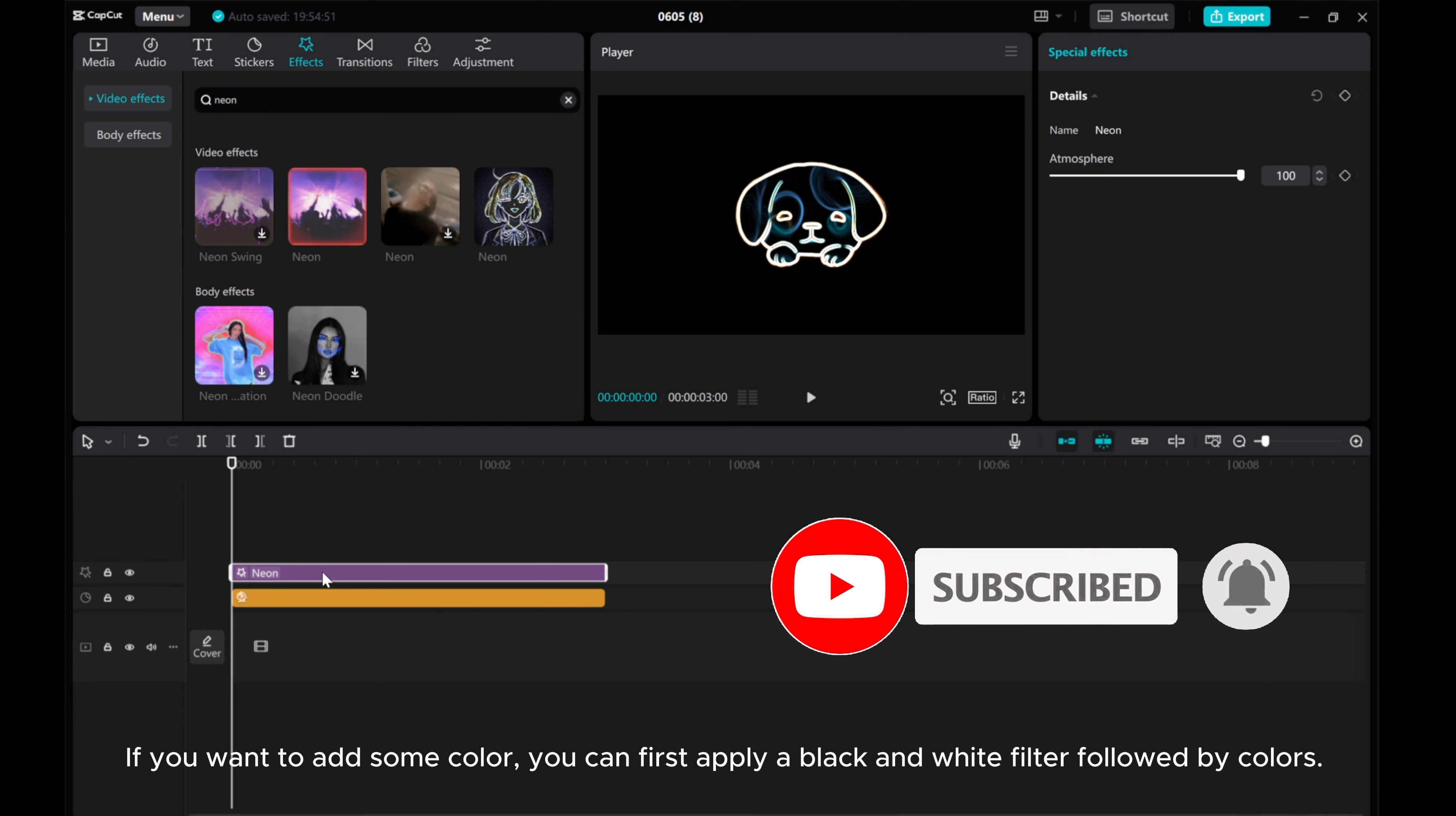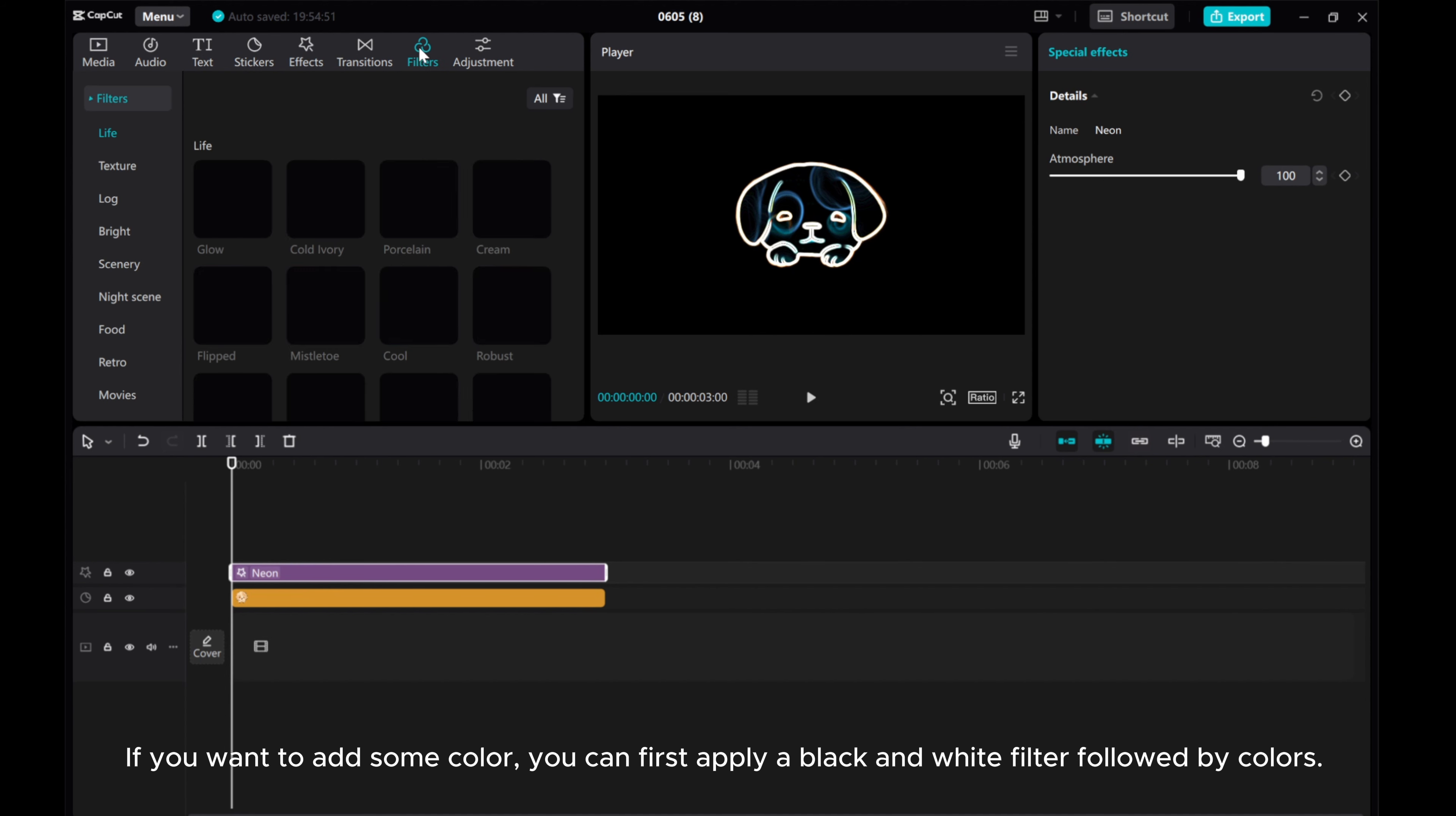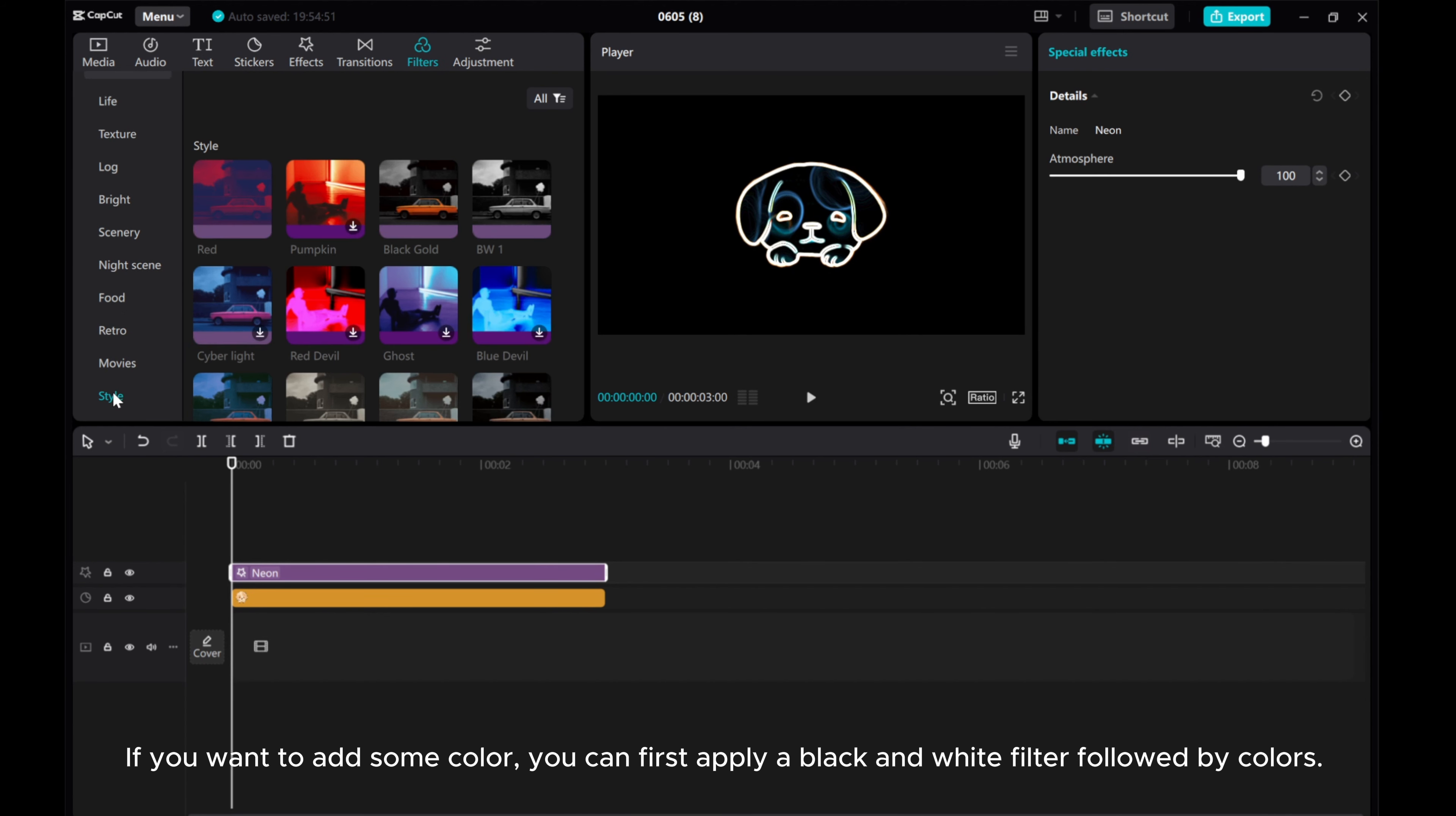If you want to add some color, you can first apply a black and white filter followed by colors.